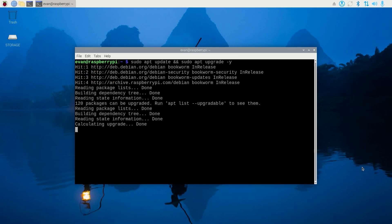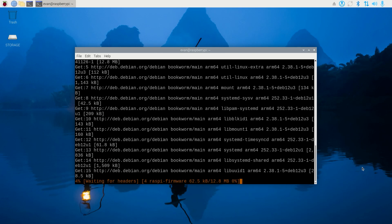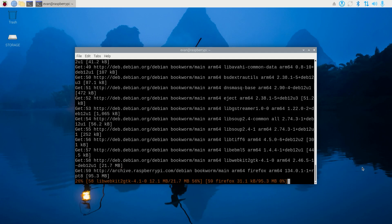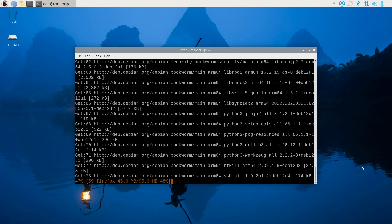This will update the Pi. Depending on how many updates it needs to install, it can take anywhere from a few minutes to half an hour.